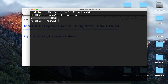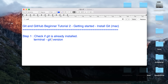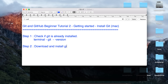In case Git is not installed, you will get something like 'command not found'. So let us assume Git is not installed on your system and you are getting 'command not found'. What you have to do is go to terminal and type 'git --version'. Note there is no space — it is a double hyphen. That brings us to step number two: download and install Git.